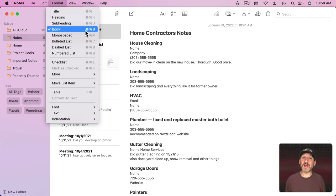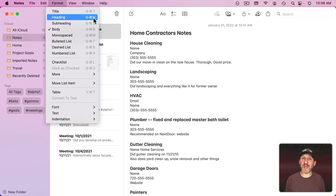If you use notes a lot, it pays to learn these. So you can switch between Body, Shift Command B, and Heading, Shift Command H, very easily.